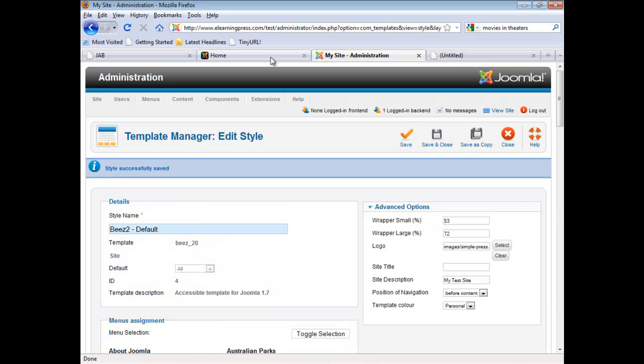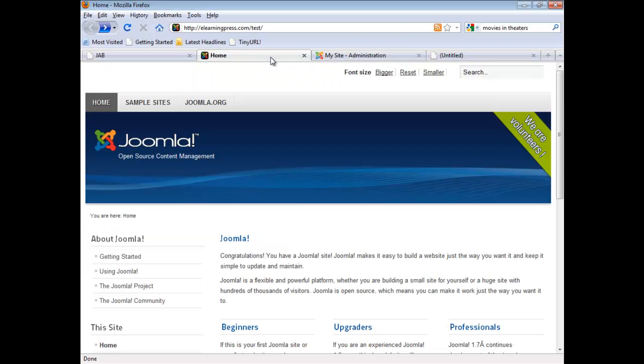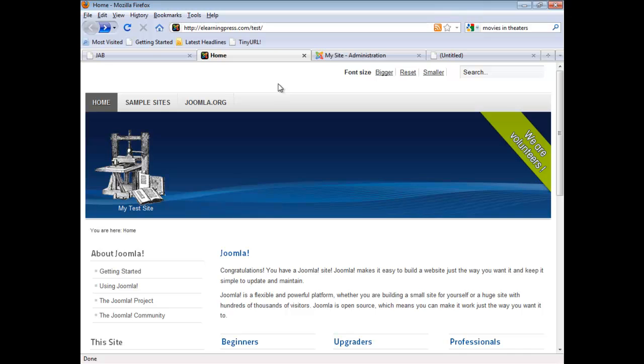And let's go back to our front end, refresh our page. And there is our new logo along with our new site description. So that was easy enough.